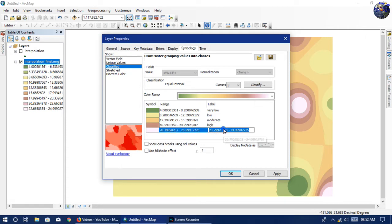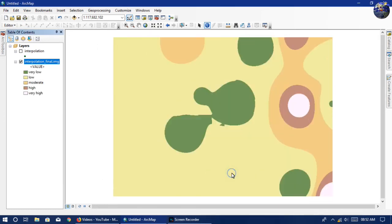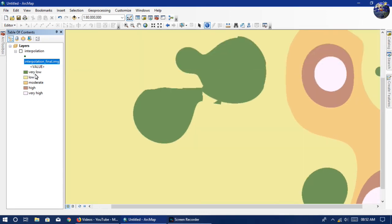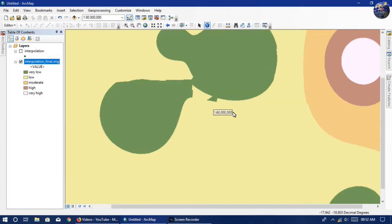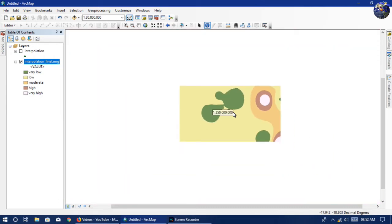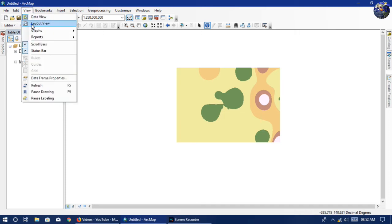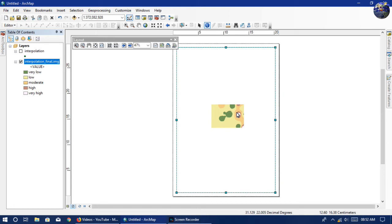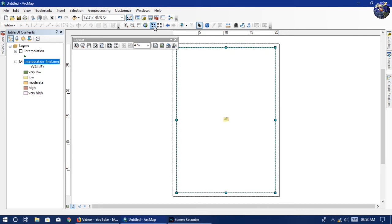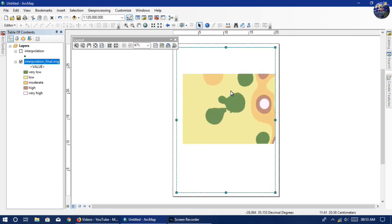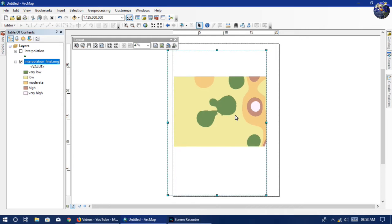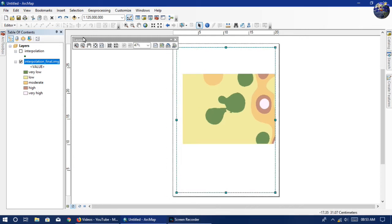Now we can make this raster into a map by composing the raster file. For map composition, go to View and then Layout. It is a landscape map, so I need a landscape view. Go to the Layout tab, select the second-from-last option, then go to Architectural Pages, select landscape.mxt, and click Finish.